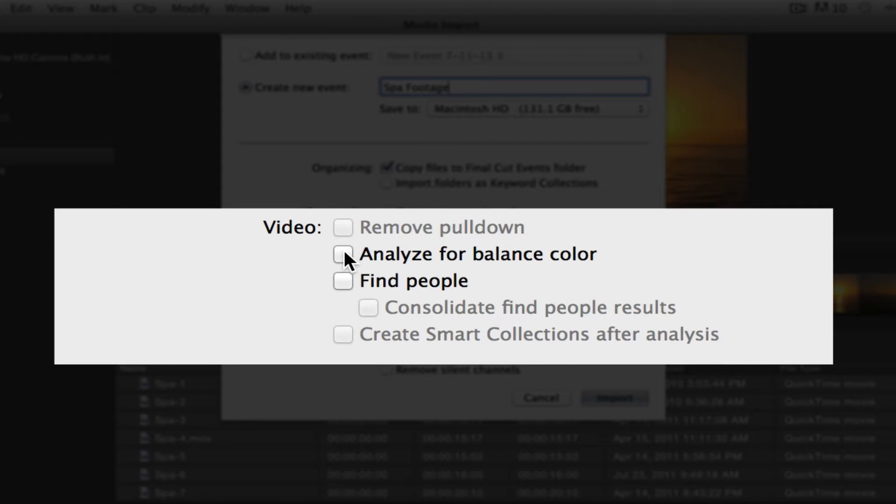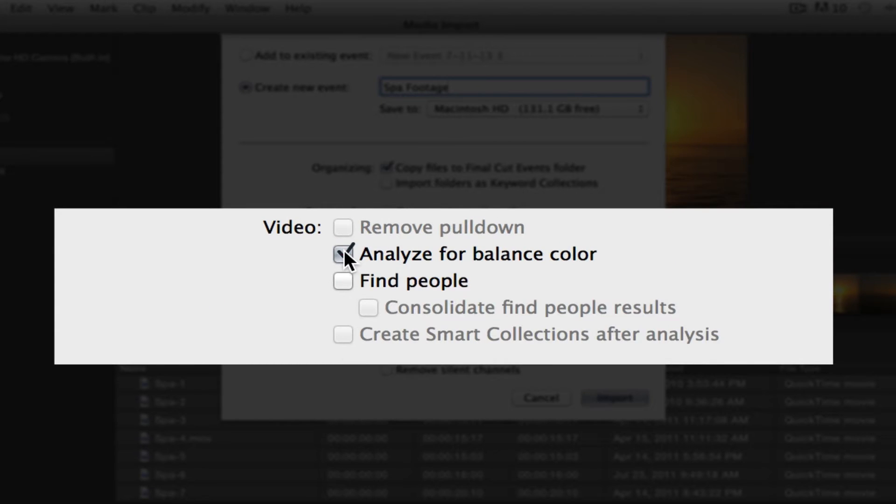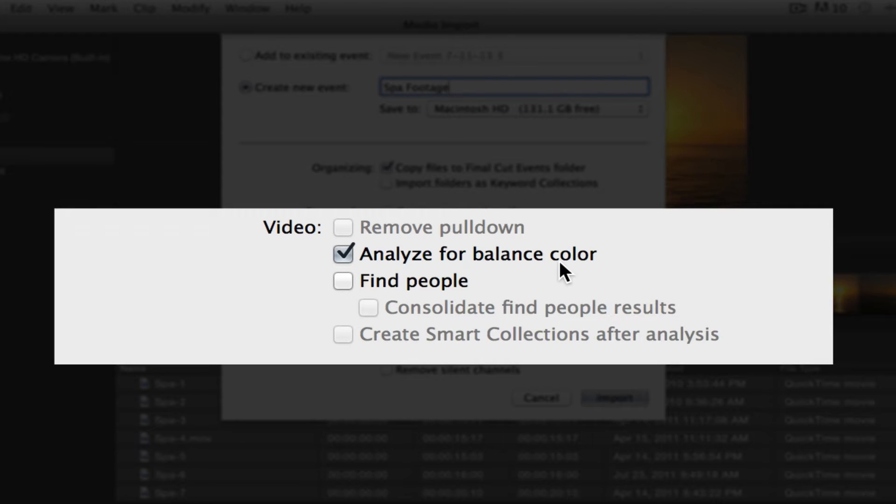Let's start out with Analyzing for Balance Color. I'm going to click this. By examining the color balance of each clip, Final Cut is basically looking for the contrast by comparing the highlights and shadows and also looks for any color cast tints in the clips. These automatic fixes can save valuable time in the edit bay, so it's pretty nice.